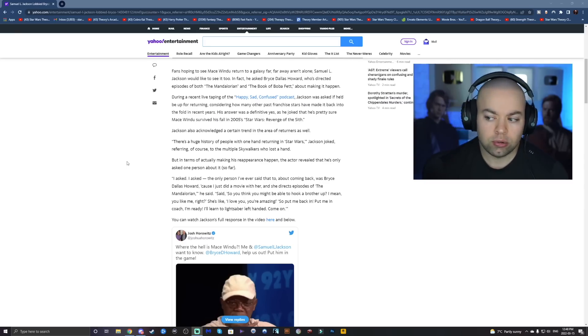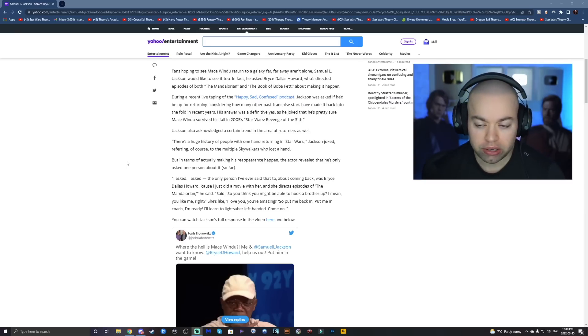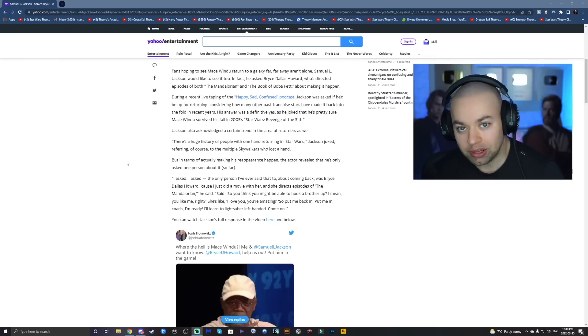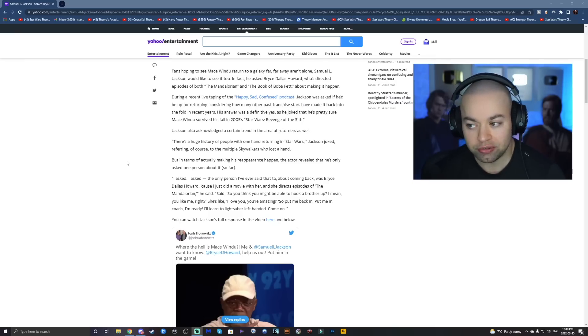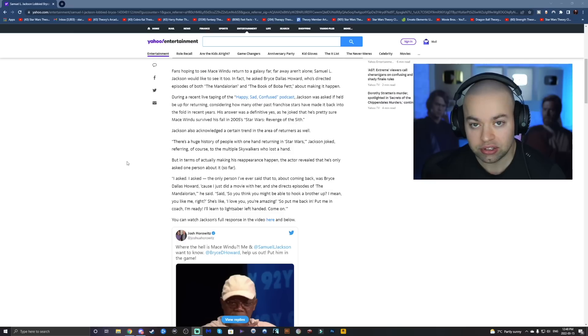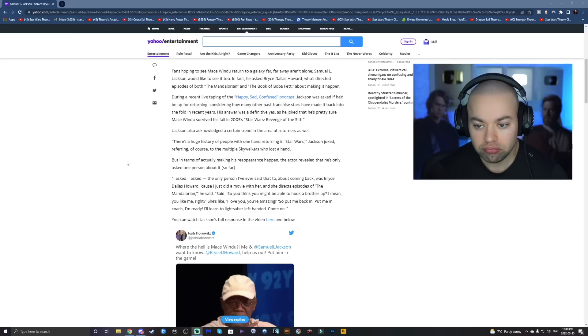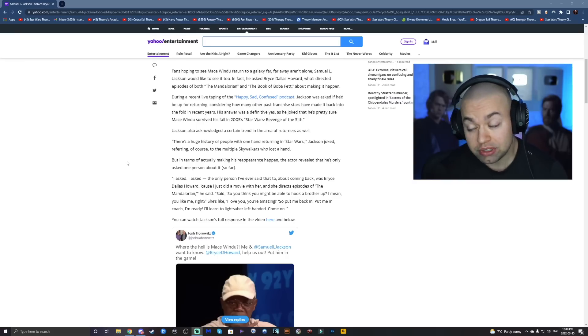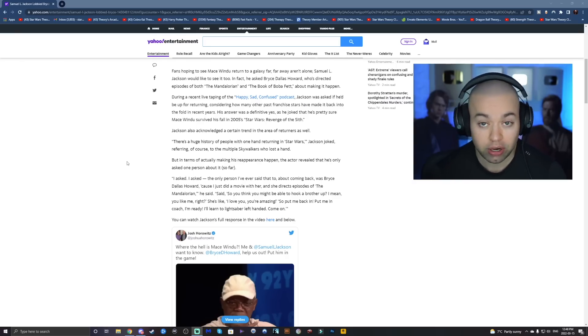One of the things that he said to George back during the prequels was, hey, can I still be alive? Because Jedi can fall from really high distances and still be fine. And George was like, yeah, you can be alive. I'm fine with that. So in canon, Mace Windu is definitely alive.